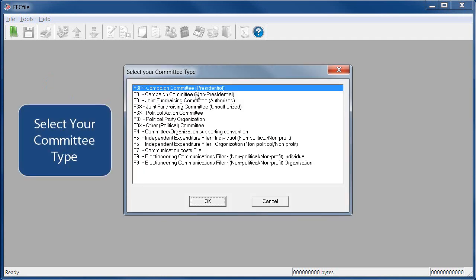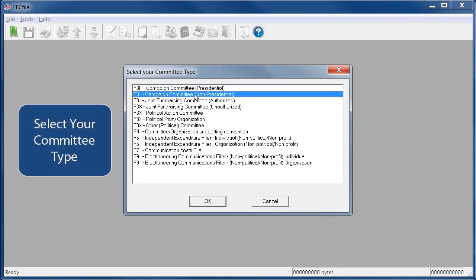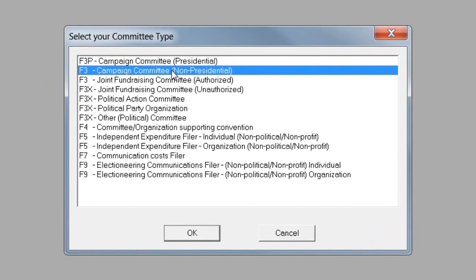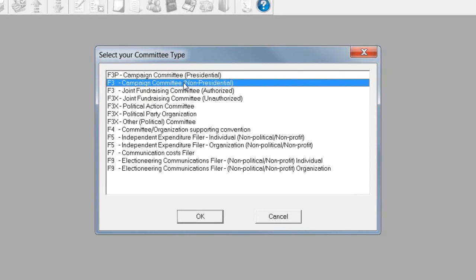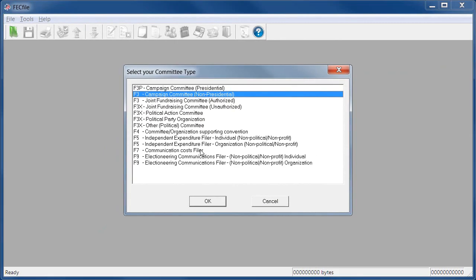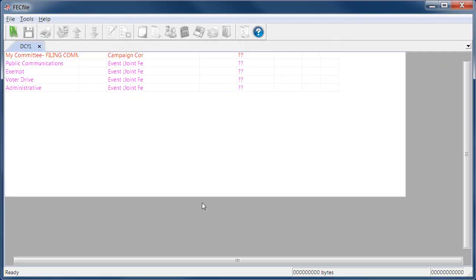To get started, the software will prompt you to select the type of committee and the corresponding form type. For House and Senate campaigns, choose Campaign Committee. The option specifies F3 because candidates report their activity on the Form 3.